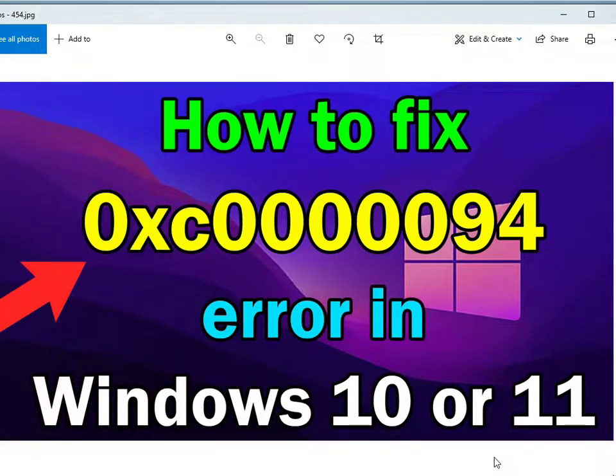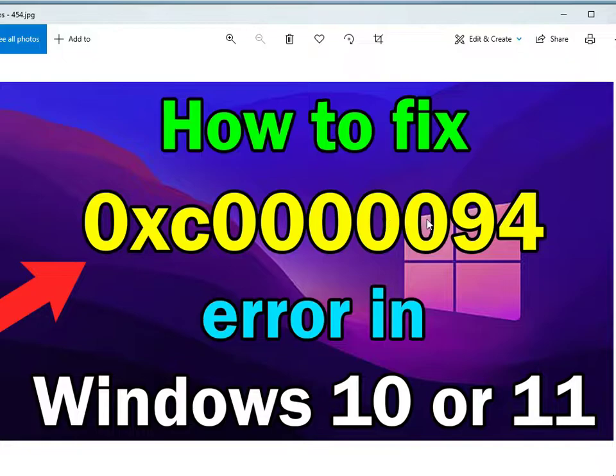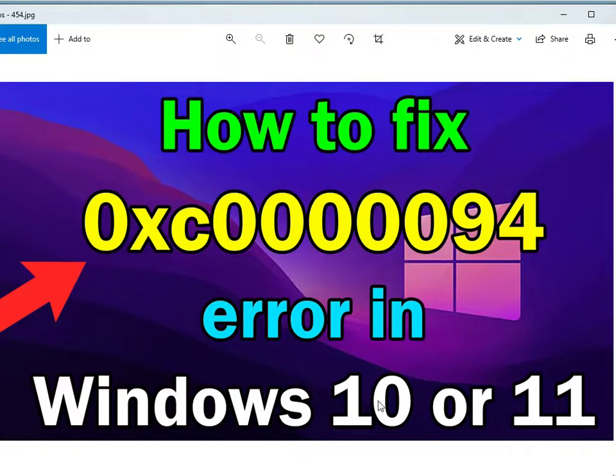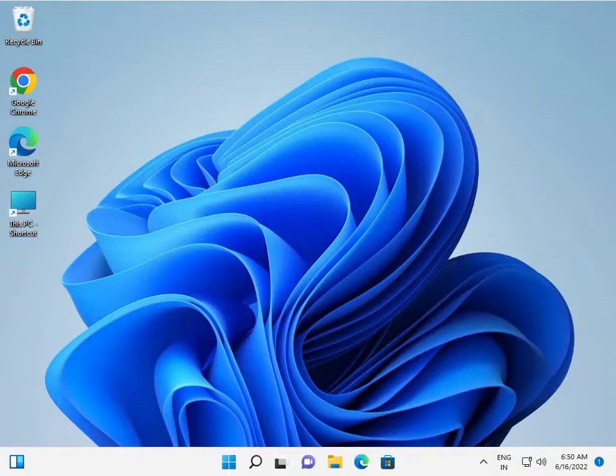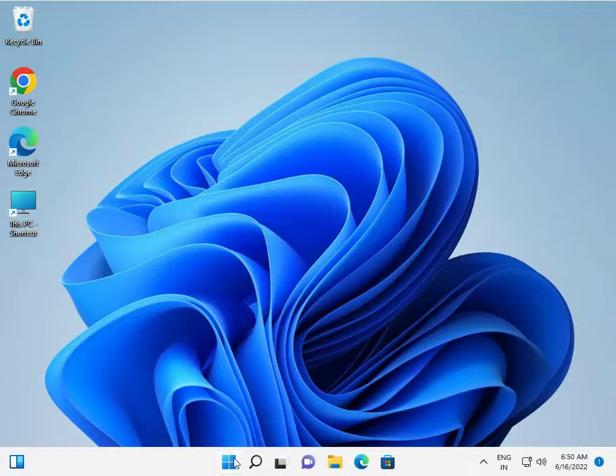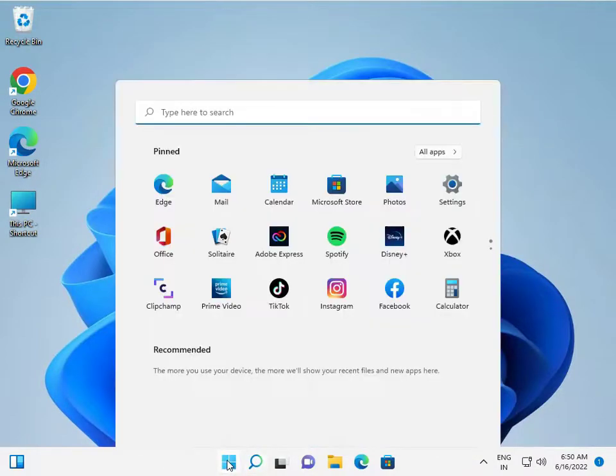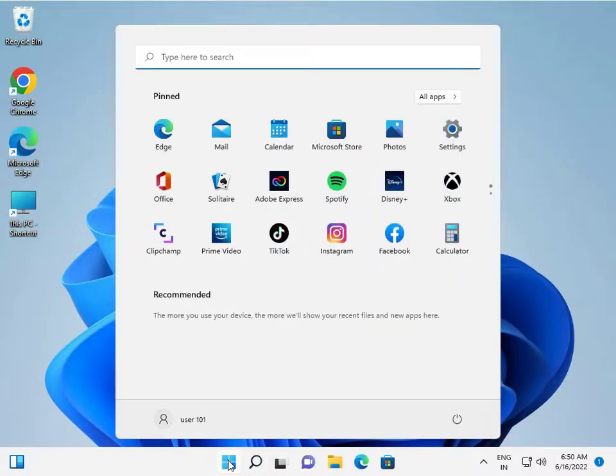Hi guys, if you're seeing error 0xc0000094 in Windows 11 or 10, mostly 11, this is not a new error. So how to fix it? First, I suggest you check your time zone. Click the Start button and type...